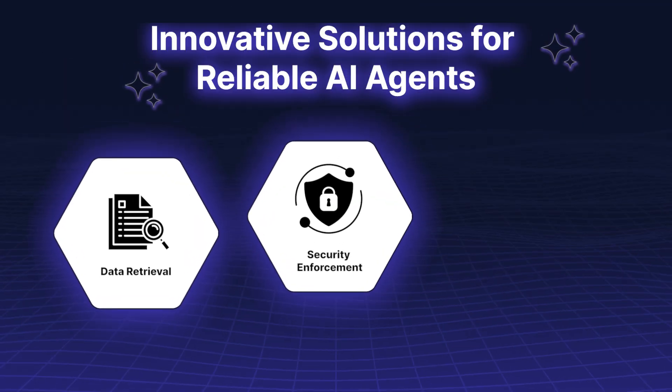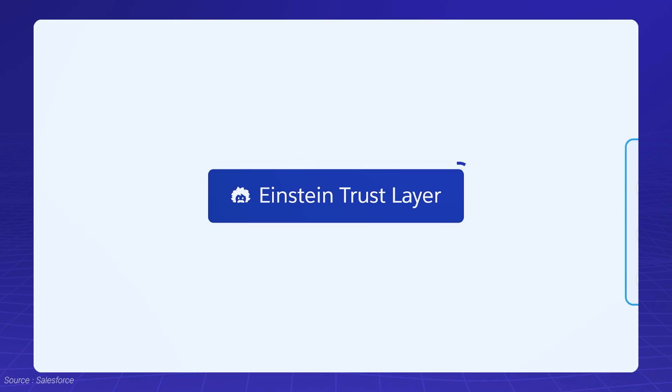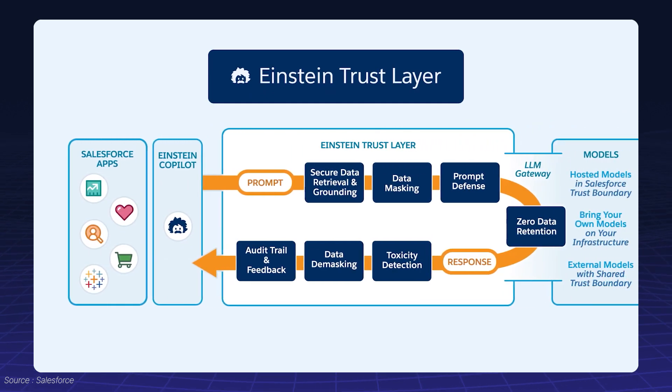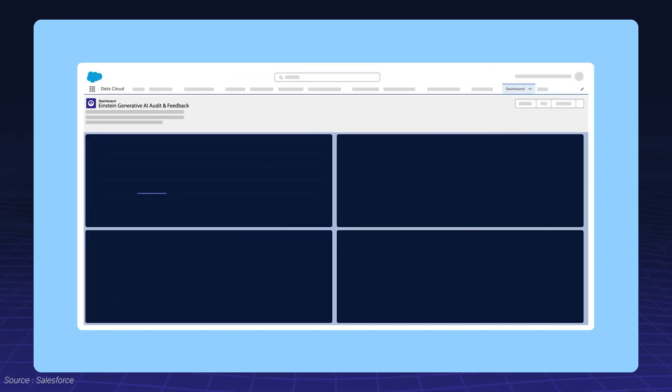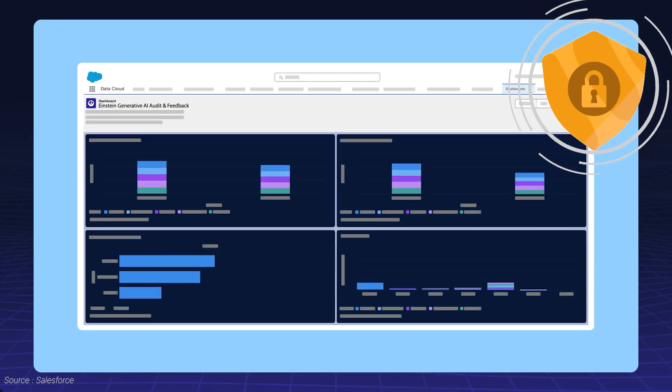Security Enforcement. Built-in trust layers ensure sensitive business data remains protected.